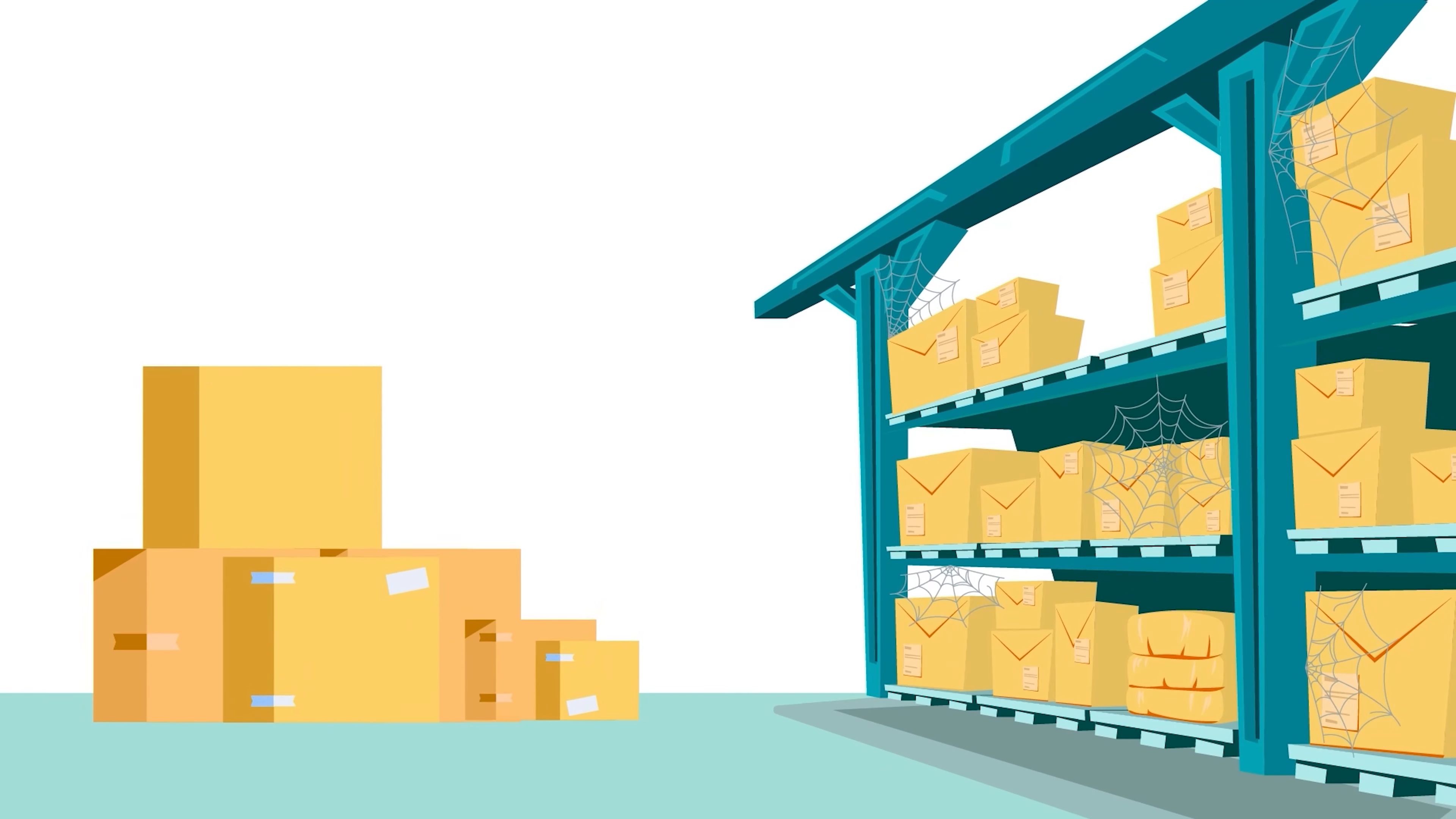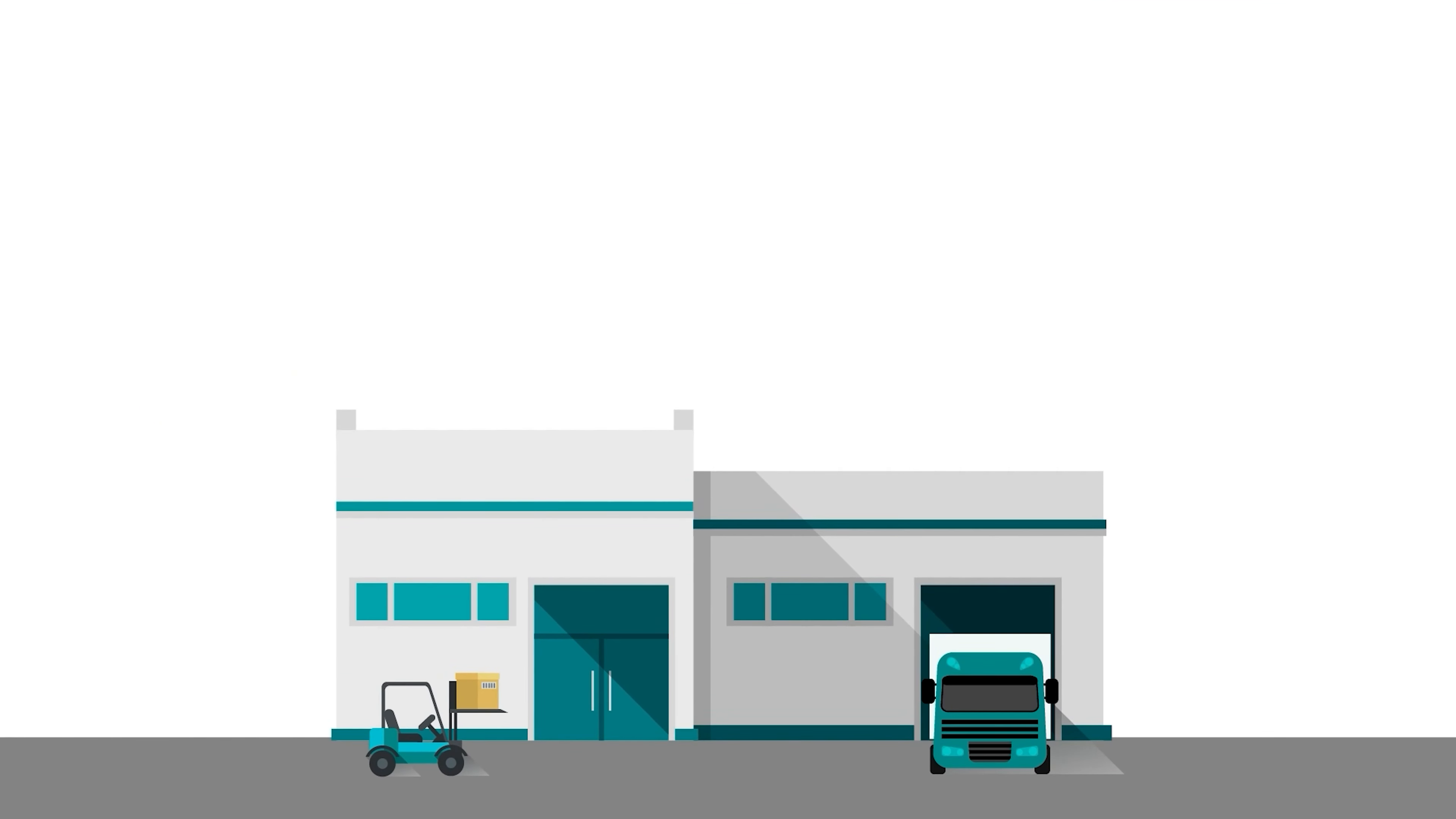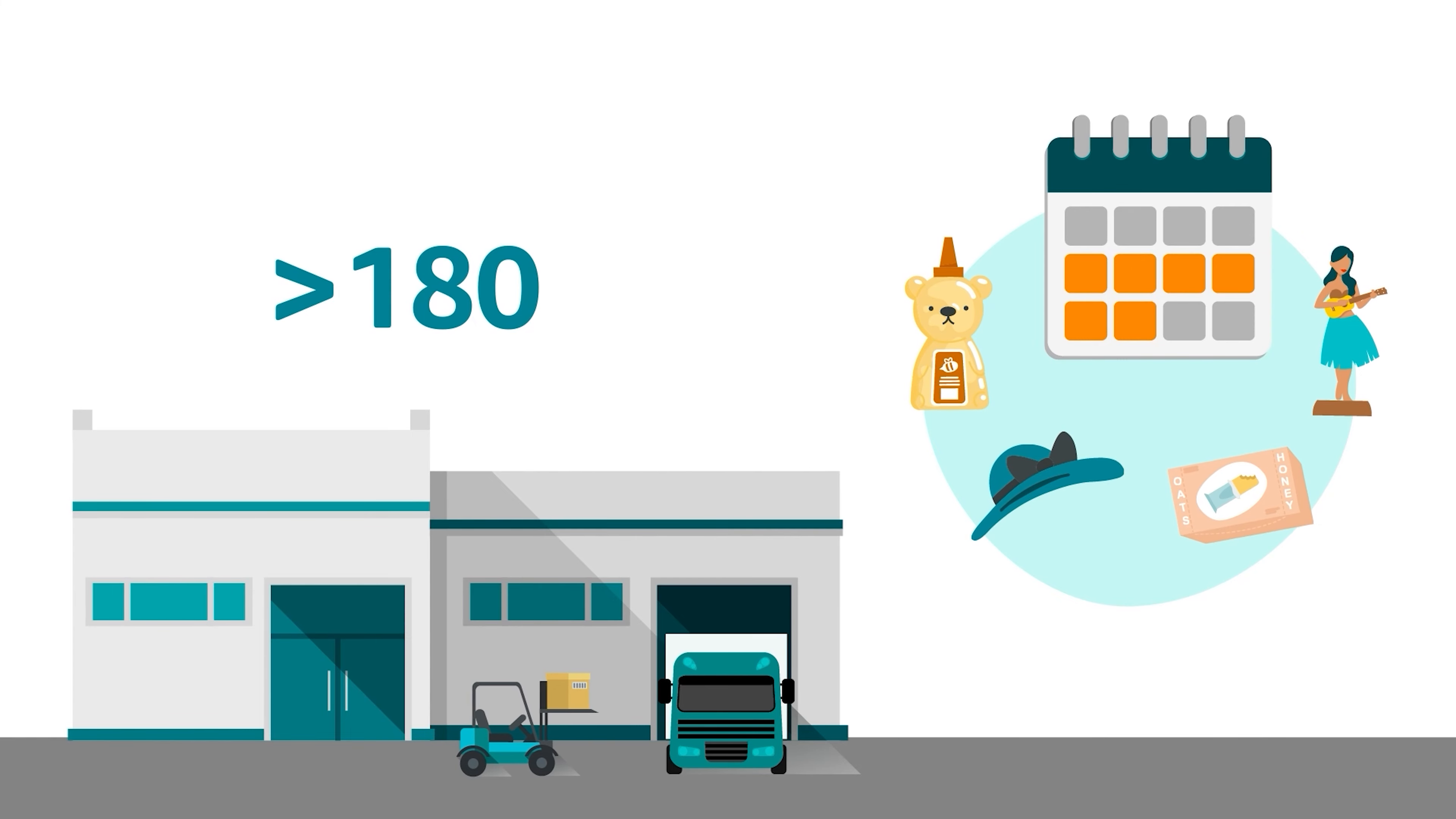Amazon will automatically remove Stranded Inventory if it meets one of two conditions. It's been in a fulfillment center for longer than 365 days, or it's been in a fulfillment center for longer than 180 days, but units of the product haven't sold in six or more consecutive months.